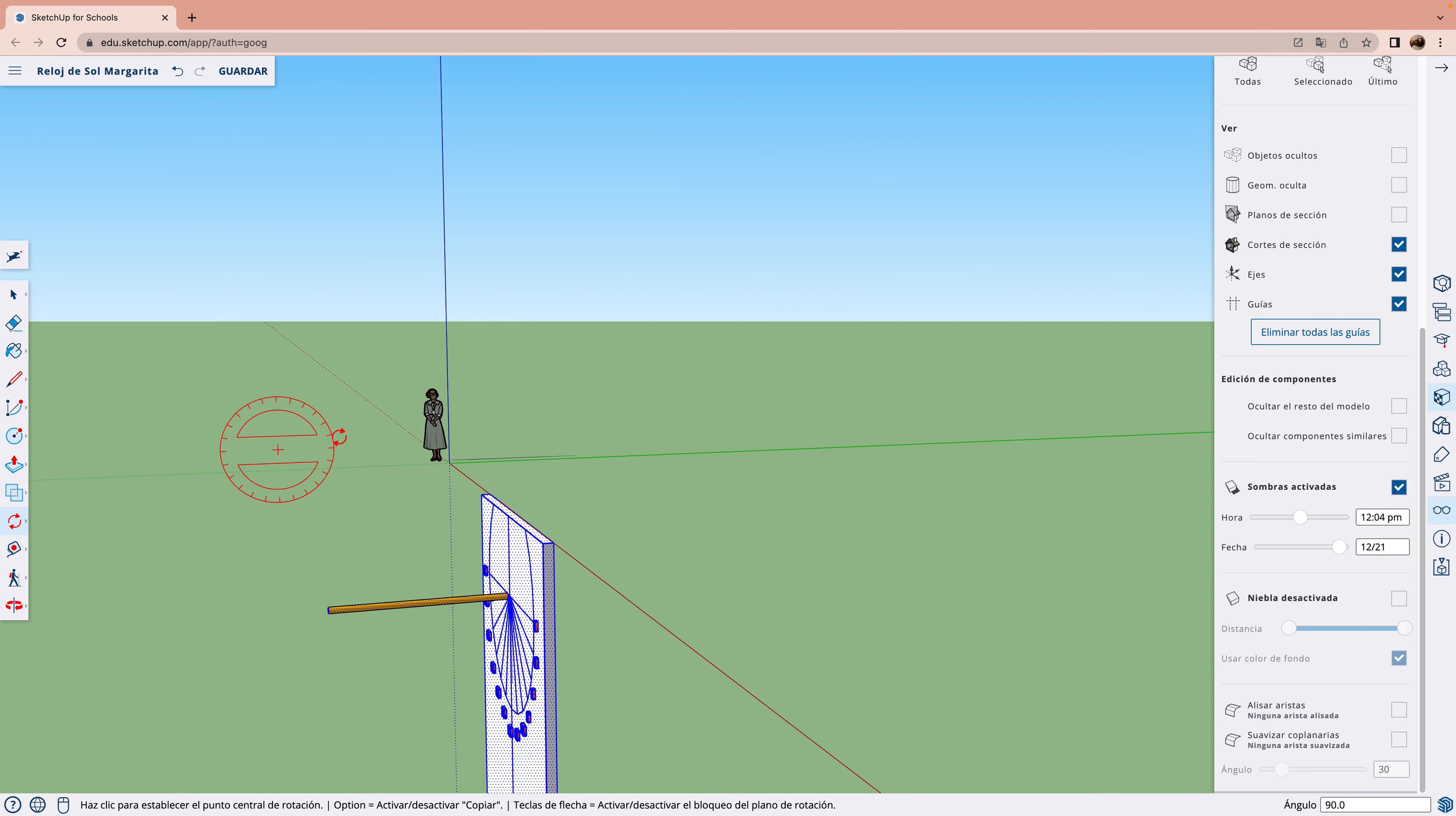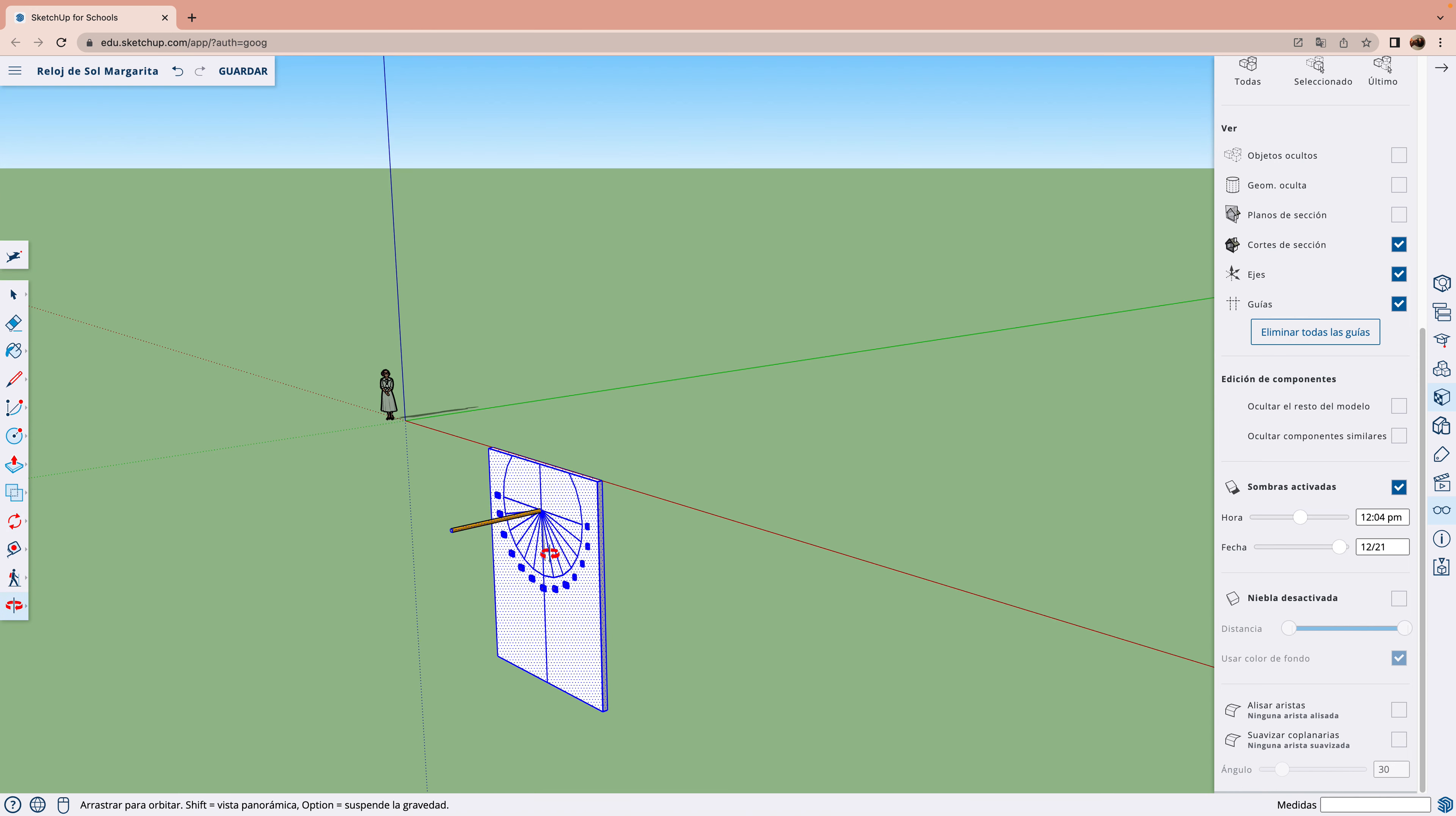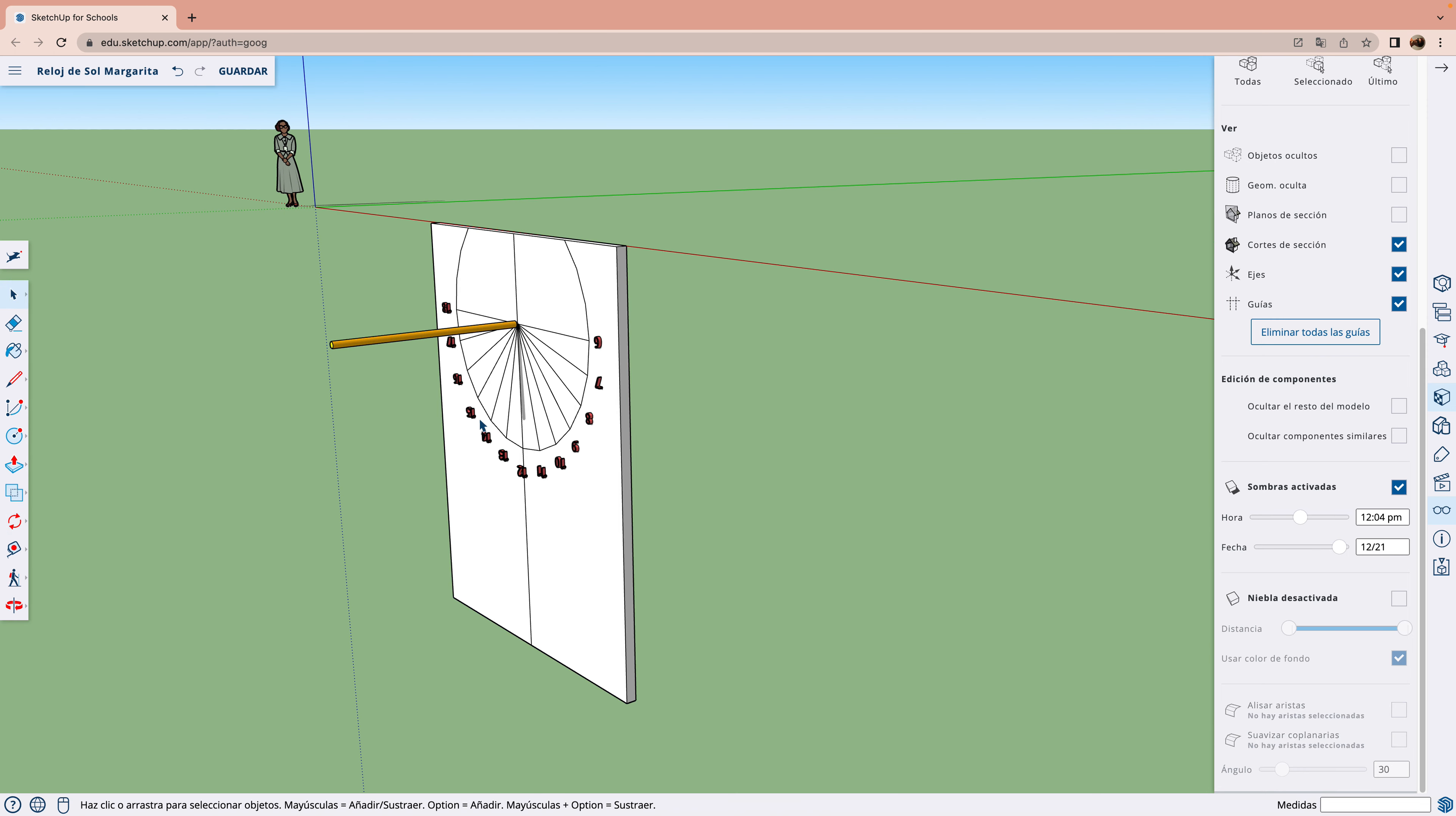Por ejemplo, bueno, tenemos este reloj vertical en la iglesia de una plaza.